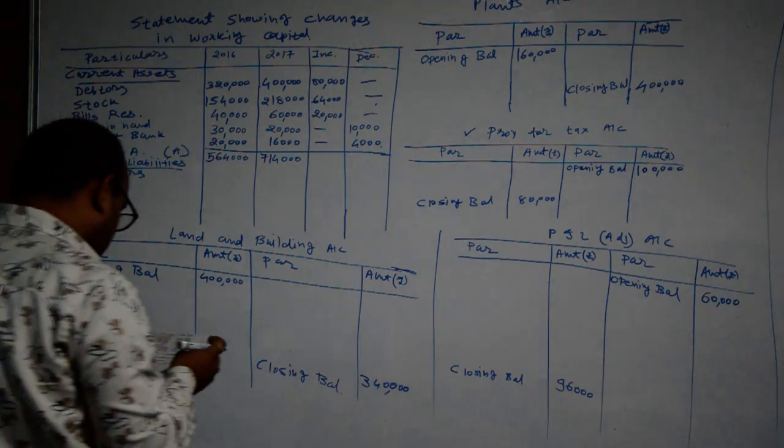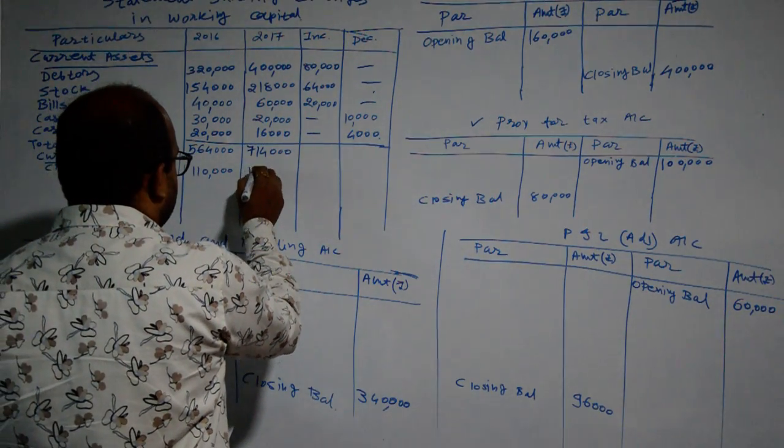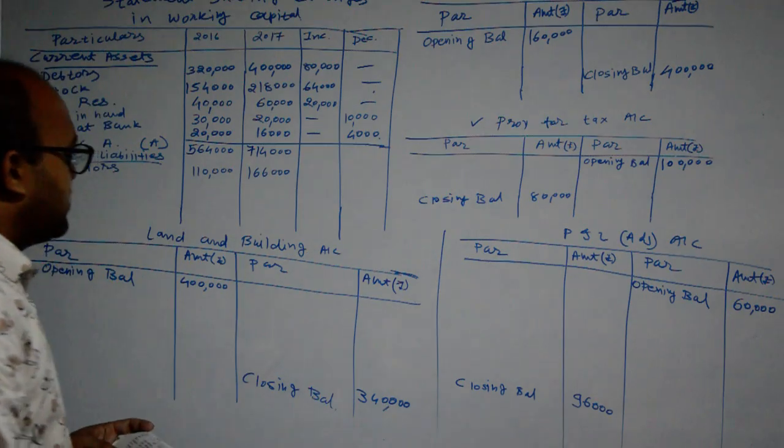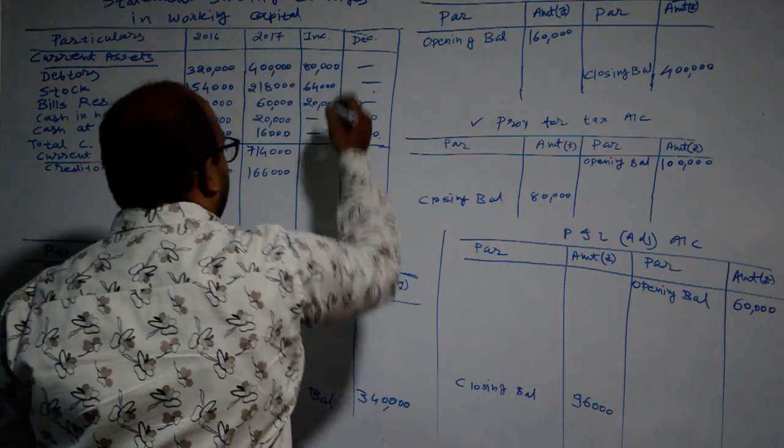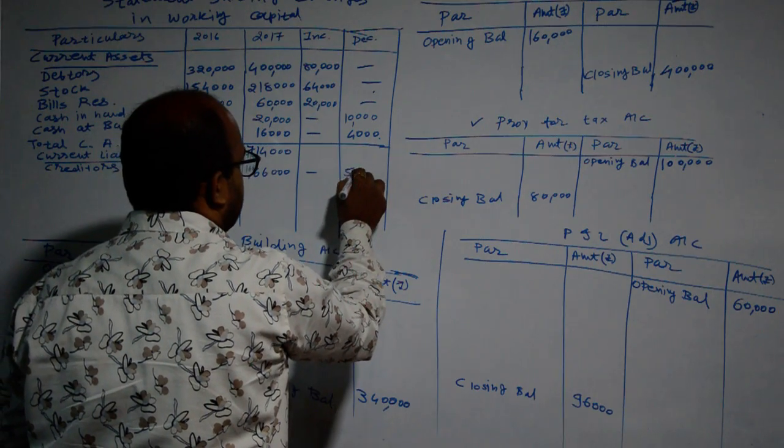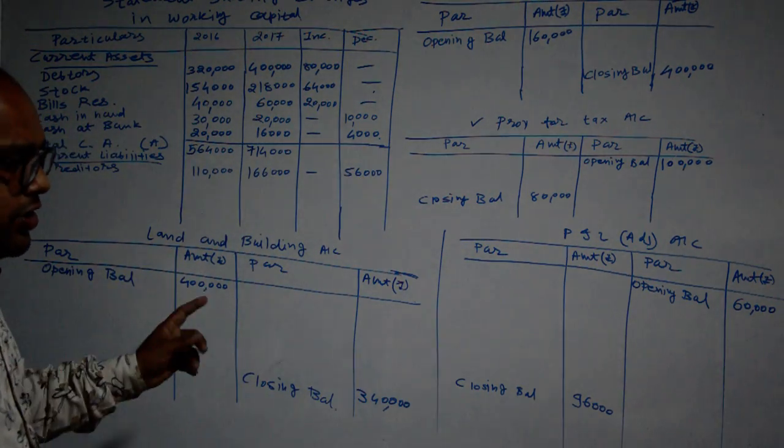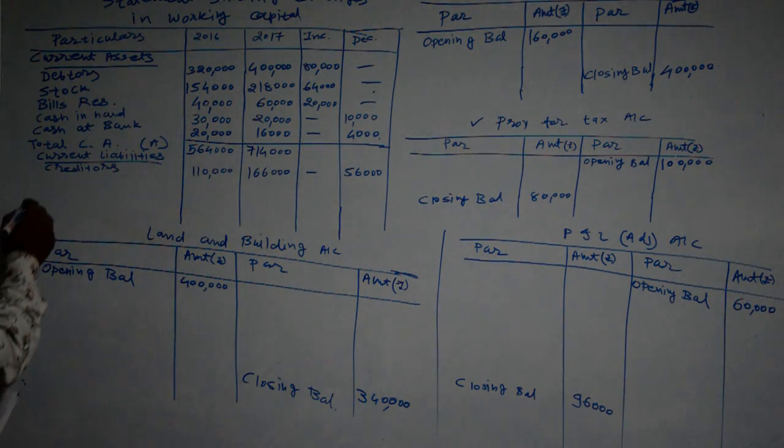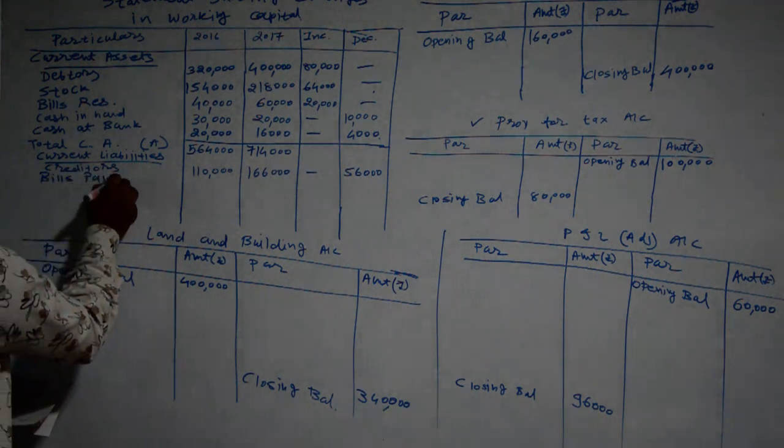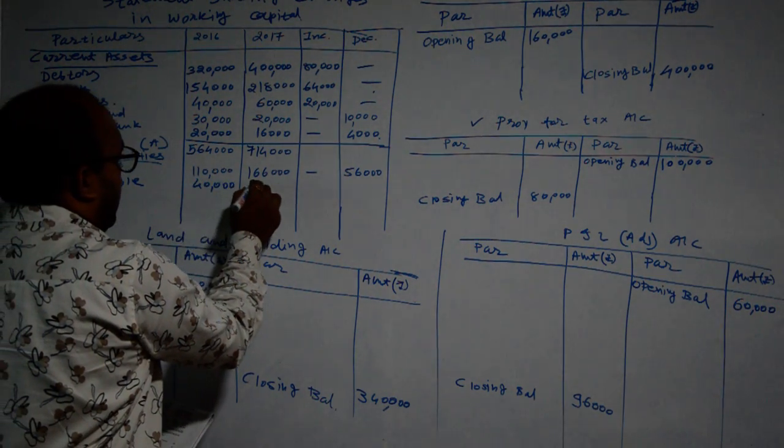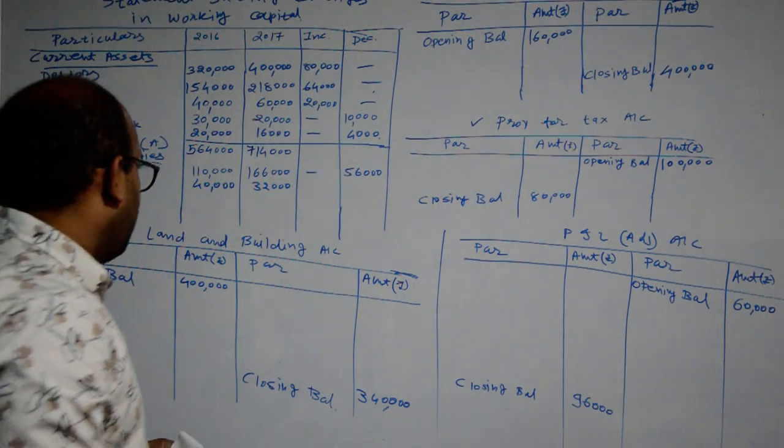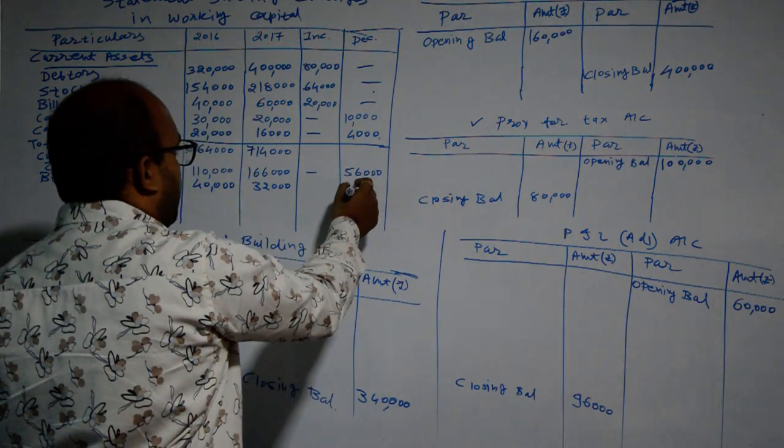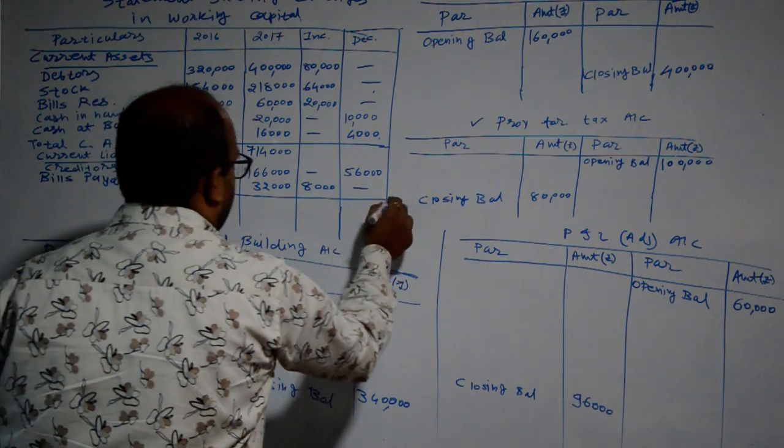Creditors amounting to Rs. 110,000 and Rs. 1,66,000. So there is increase of Rs. 56,000. But we will not write it down in increase column because opposite effect will be given - decrease. So there is increase in current liabilities but it will be written down under the column of decrease. Then after bills payable: how much amount? 40,000 and 32,000, difference of Rs. 8,000. Decrease to Rs. 8,000, but we will not write it down in the column of decrease, it will be noted as increase. How much amount? 8,000.